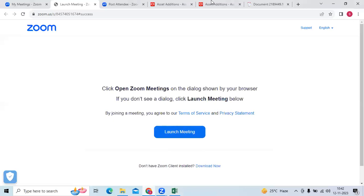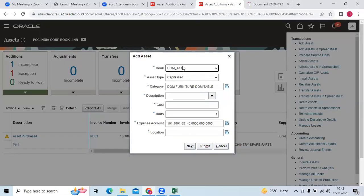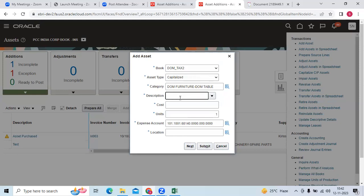If we go to the instance, here I can see the book name, asset type, category, and description.